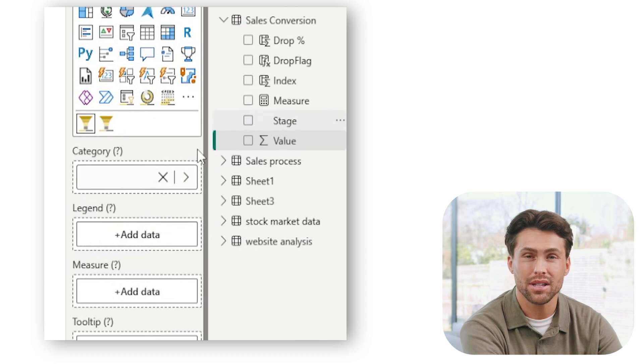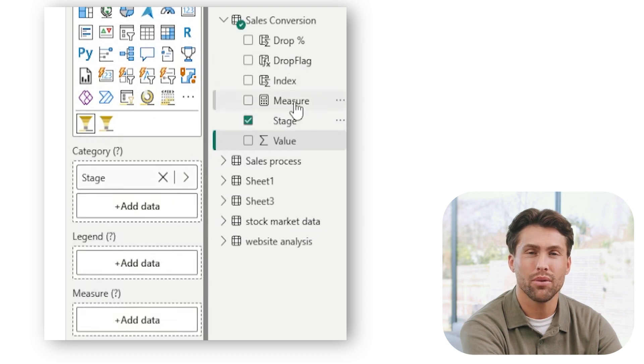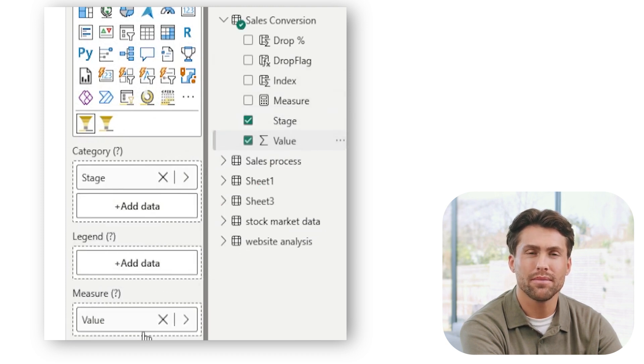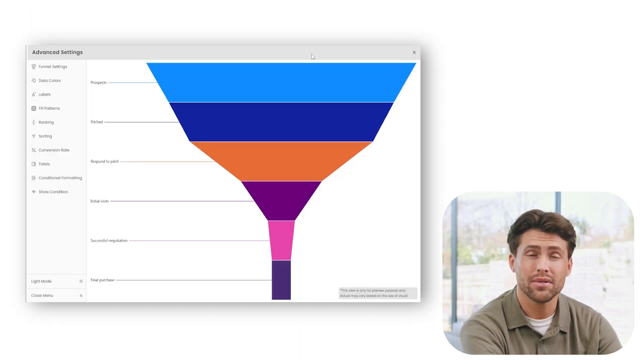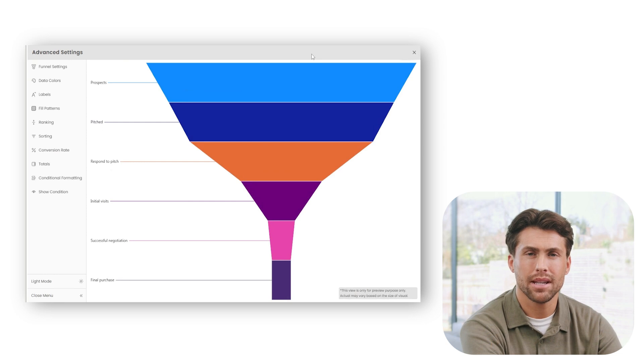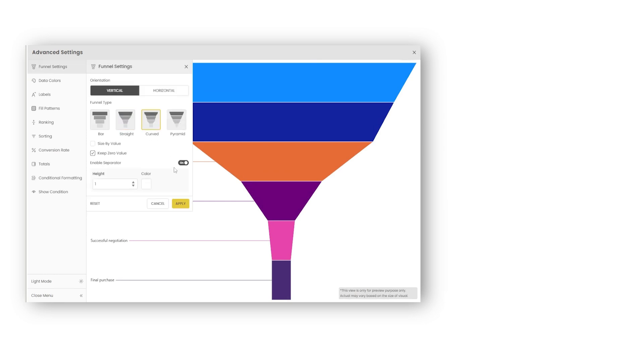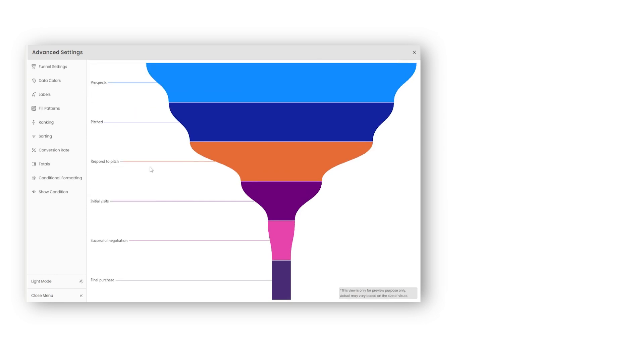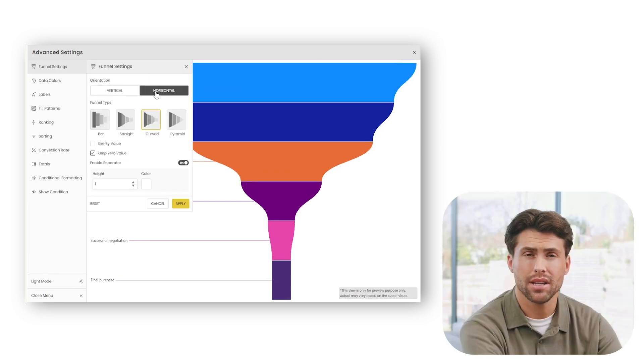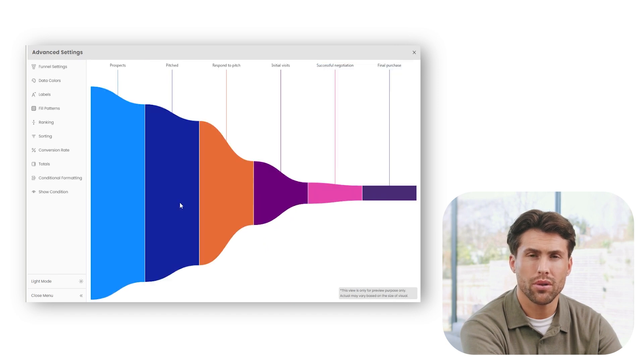Drag sales stage to the category field and value to the values field. Here's where the PowerViz funnel chart gets exciting. Let's customize it. Change the funnel type to curved. Switch the orientation to horizontal if you need a layout for a wide screen.